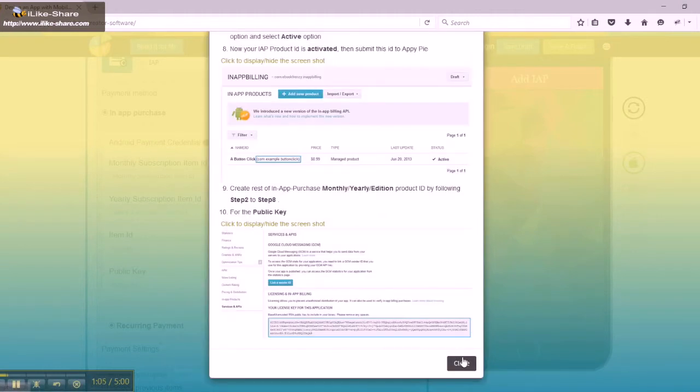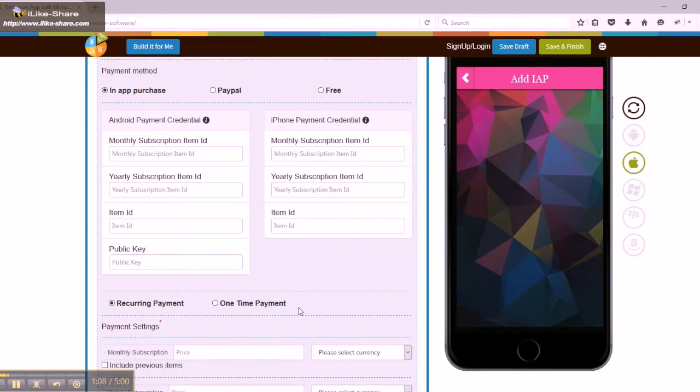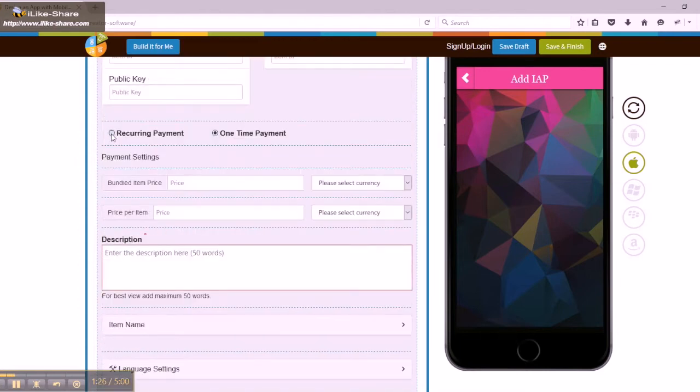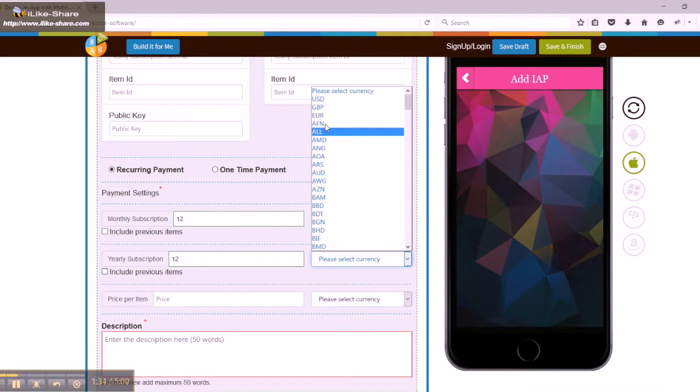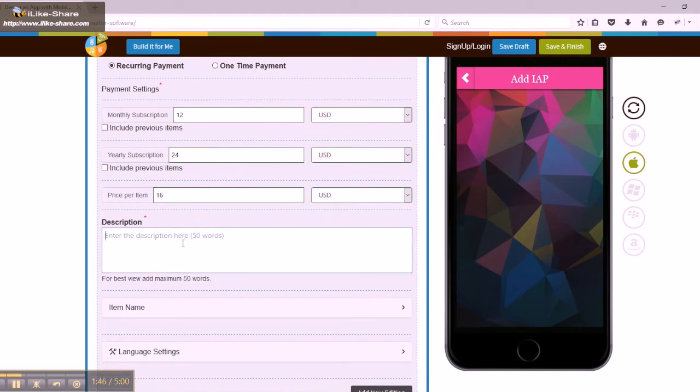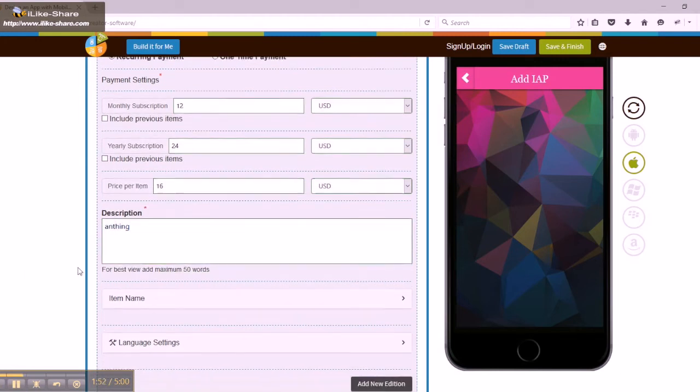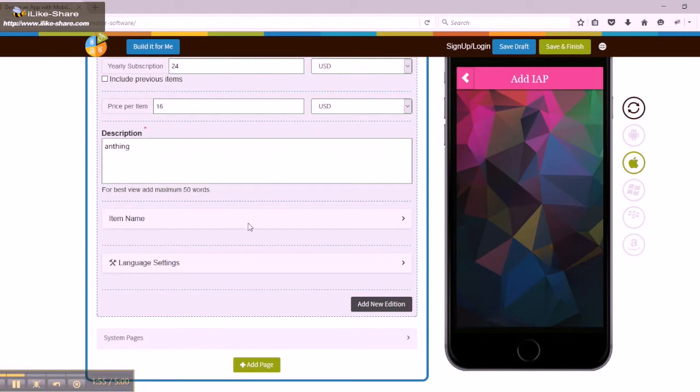Now comes payment section where you can select either one-time payment or recurrent payment option. You can select the currency and enter the price of the subscriptions monthly, yearly, and price per item as per your needs. You can also enter a short description of the products.